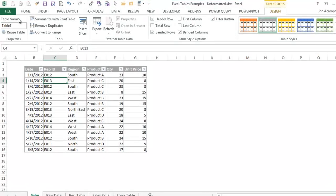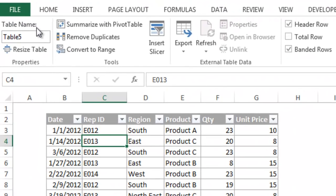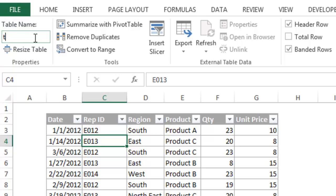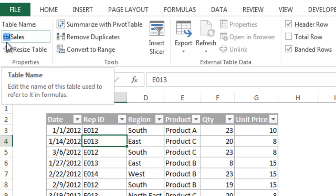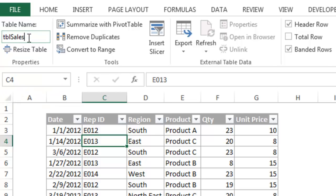Each table in the workbook is assigned a unique name. The table name is displayed on the left side of the Design tab and can be renamed in this box. We want to give the table a name that describes the data. As a best practice, I always prefix my table names with the letters TBL, then give it a name. In this case, I will name the table Sales. The TBL prefix makes it easy to see all the tables in the workbook when writing formulas.